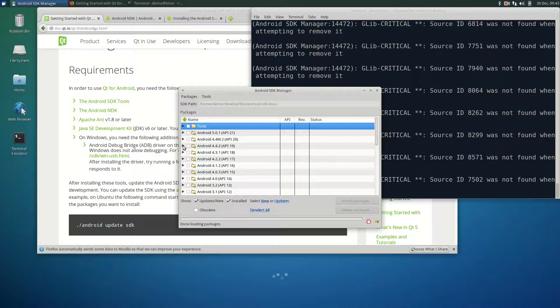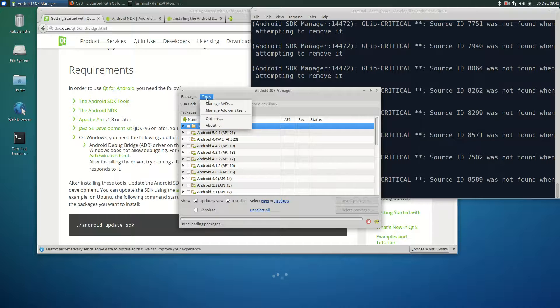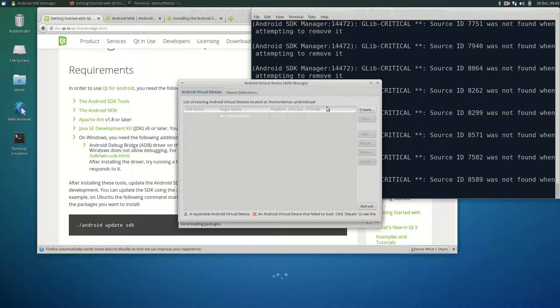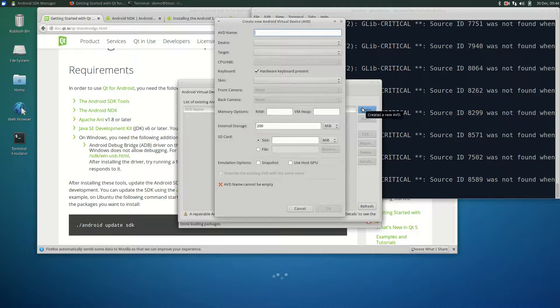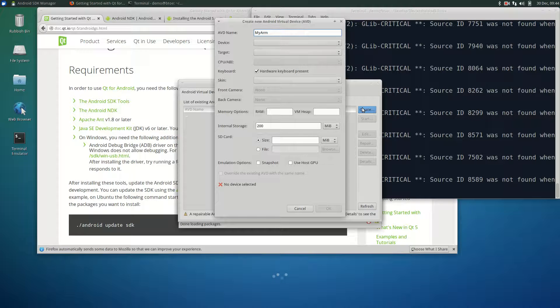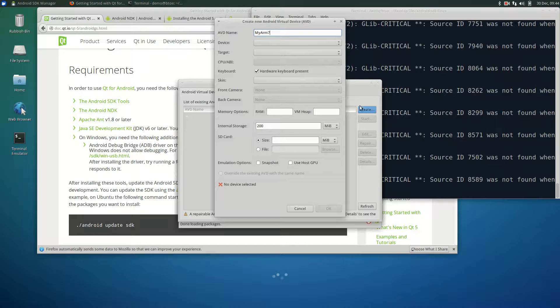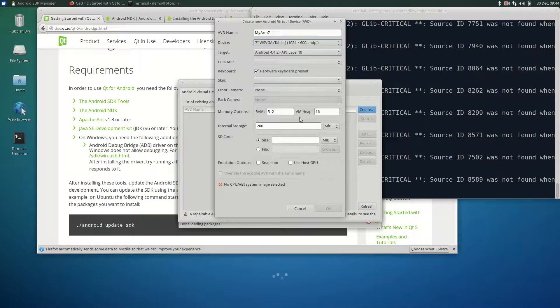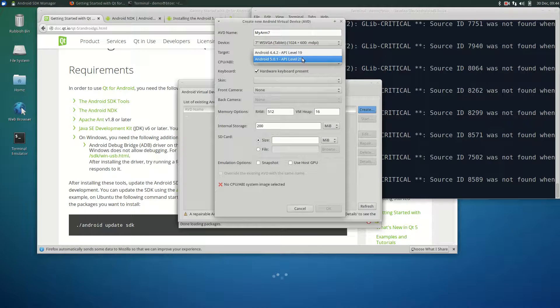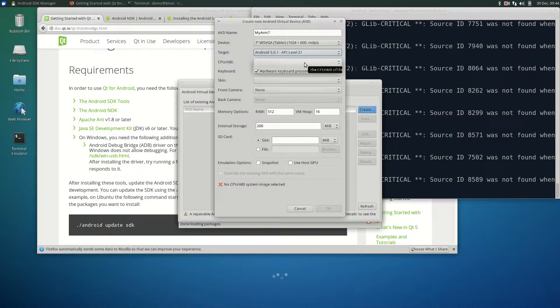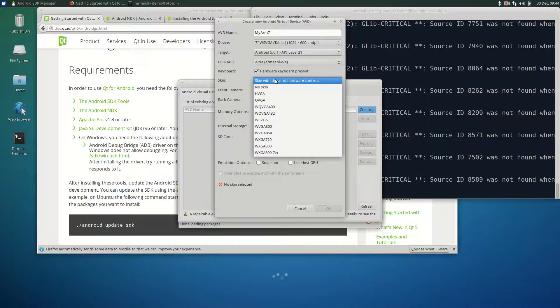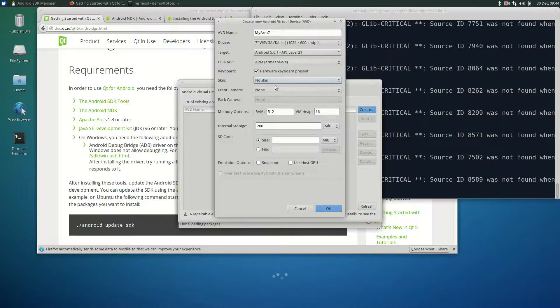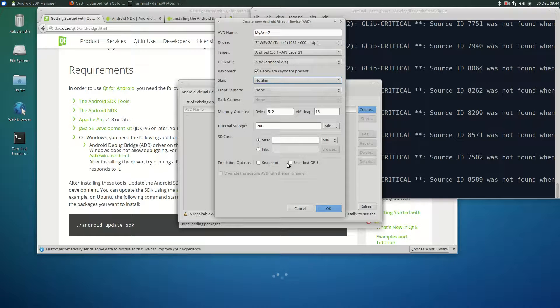Now, finally, we can create a virtual Android device. Click on the tools and then click manage AVDs. Click create and then enter the following. For the AVD name, type myArm7 and then select a 7-inch device. The target will be Android 5. And for the CPU, ARM. The keyboard will leave as ticked as present. We'll select no skin. To speed things up, we'll select use host GPU.